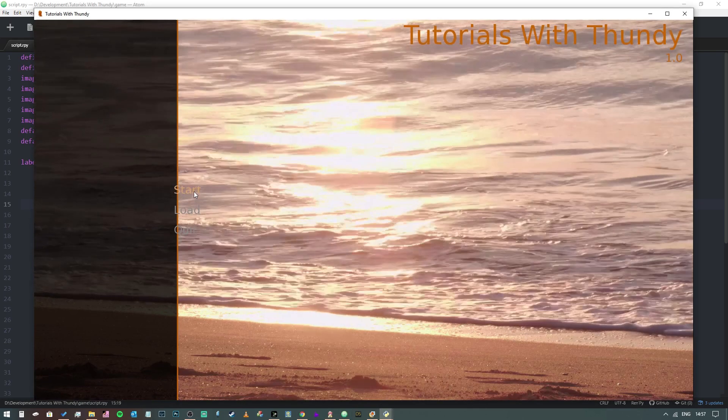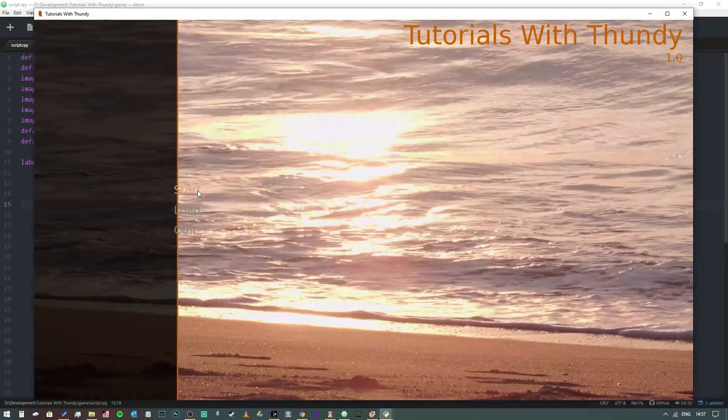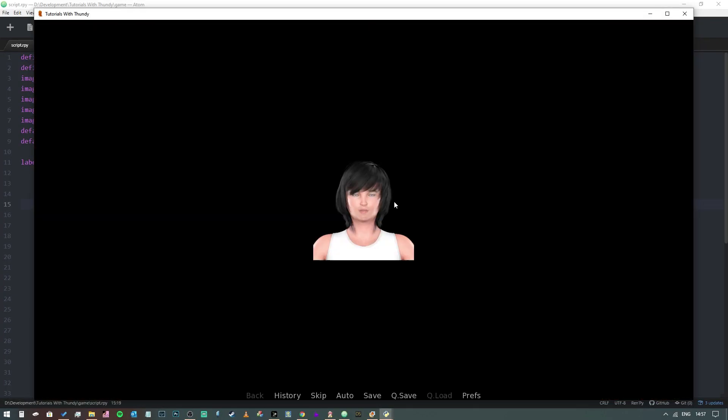Then when we run our project and we start, it'll take a second to load the animation, and then there we go.